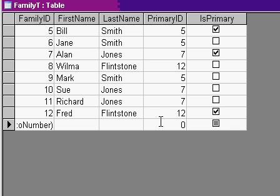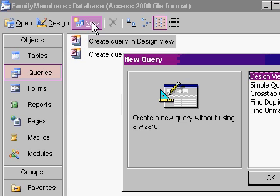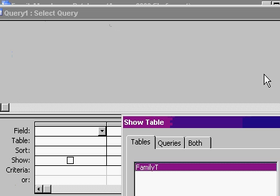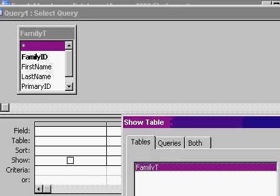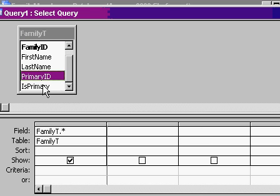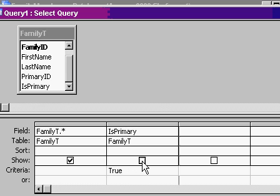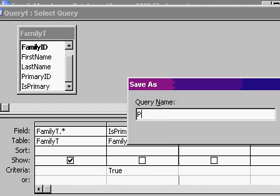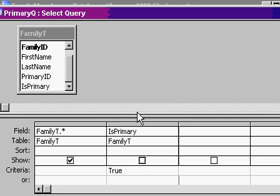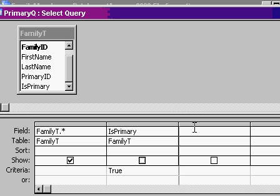See how this is working. Now I'll make a query that shows just my primaries. Design view, family T, bring in all the fields, but I want the is primary to be true. I can hide this second one so I don't get a duplicate field. Save this. This will be my primary Q. This shows just my primaries where is primary is true.